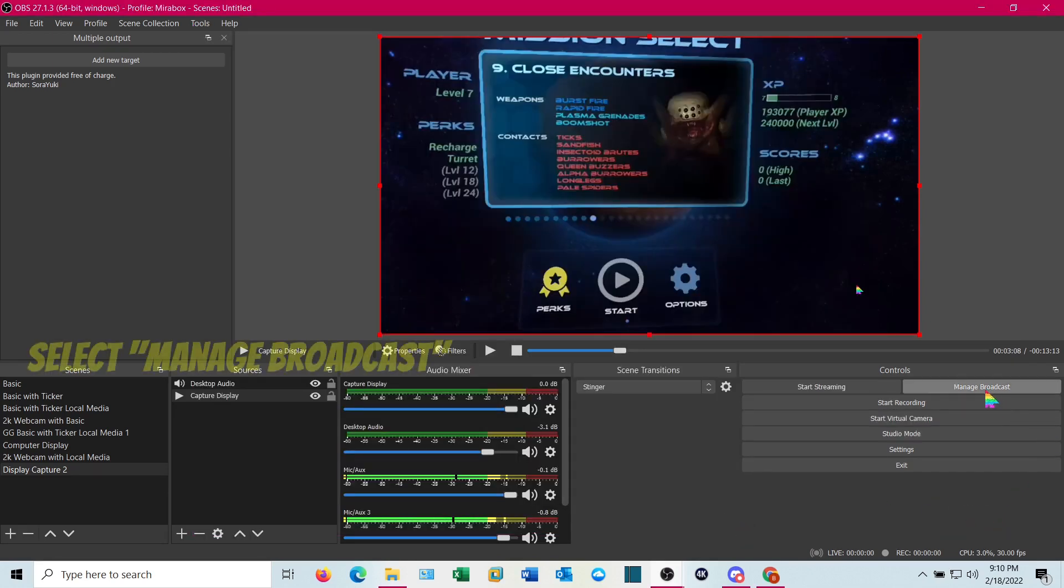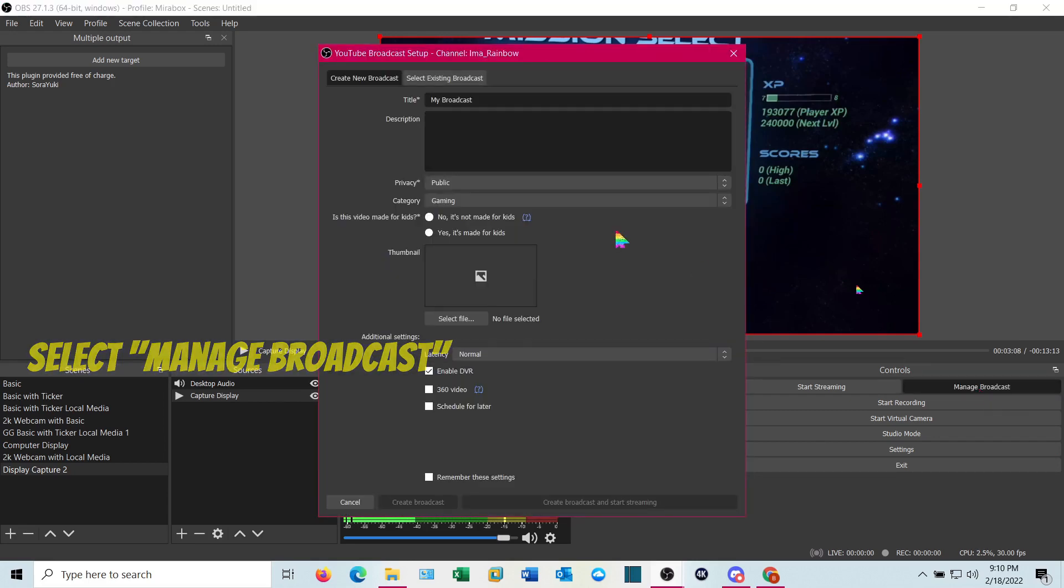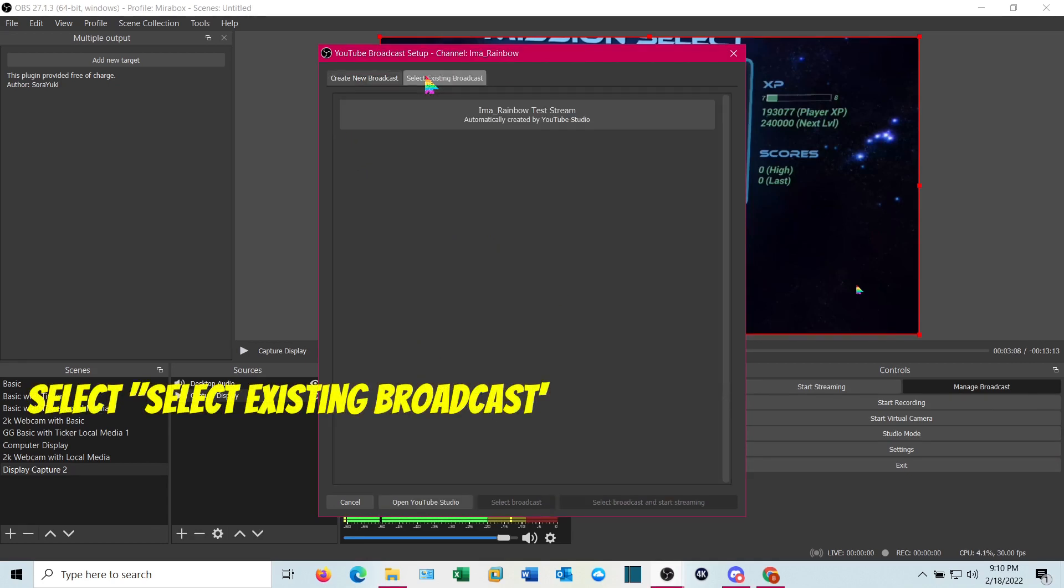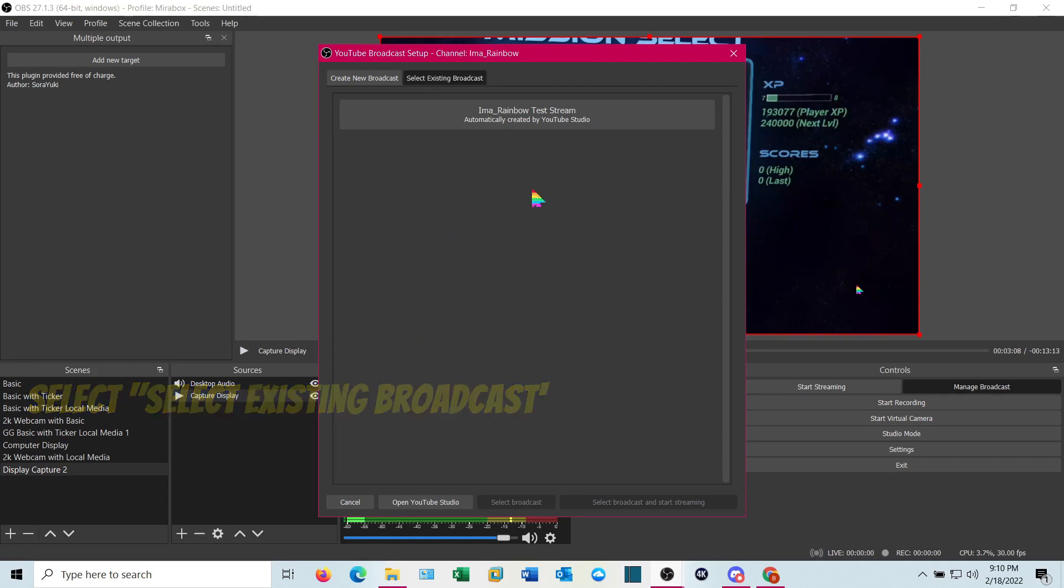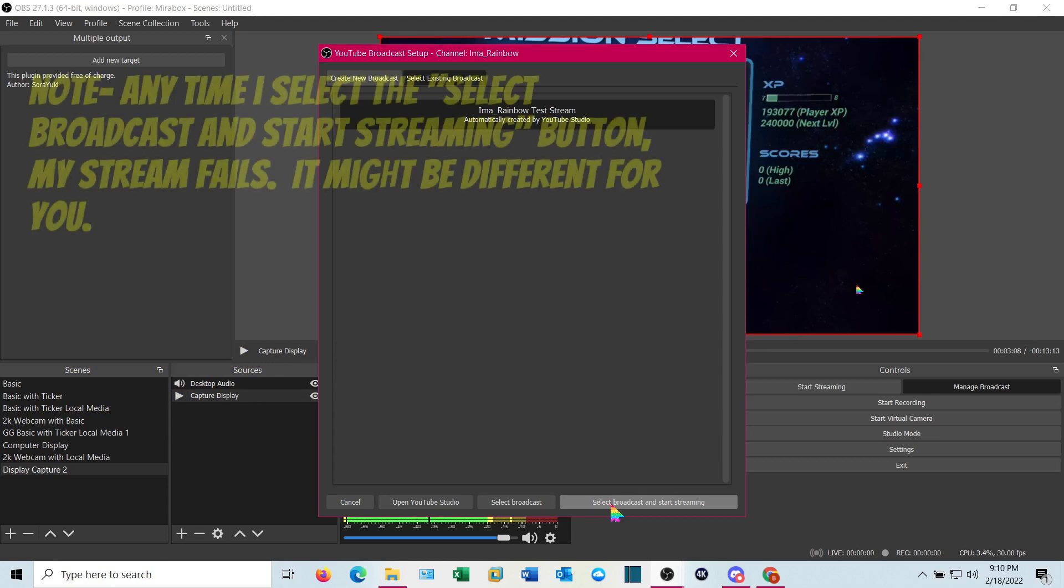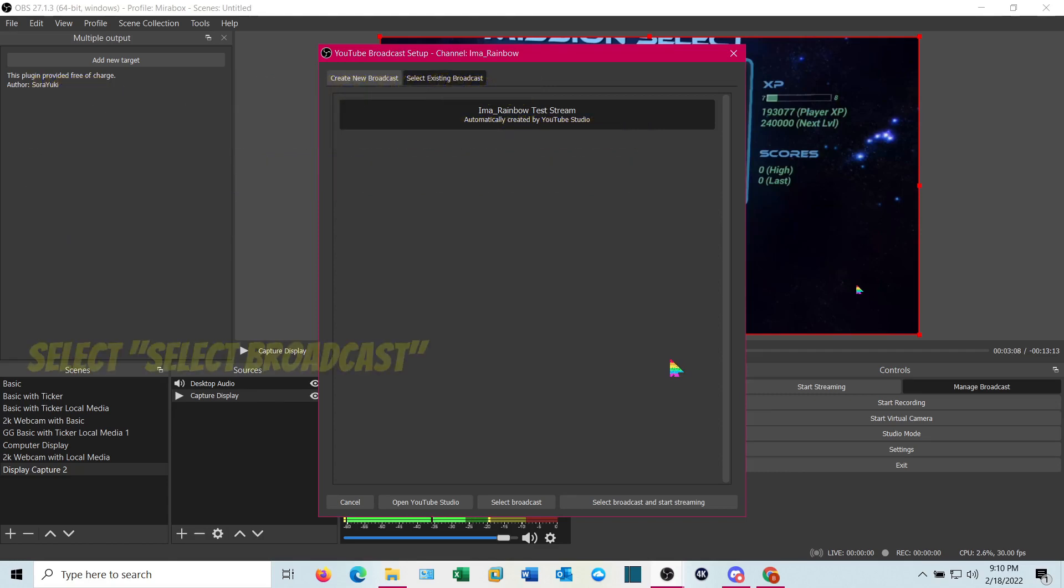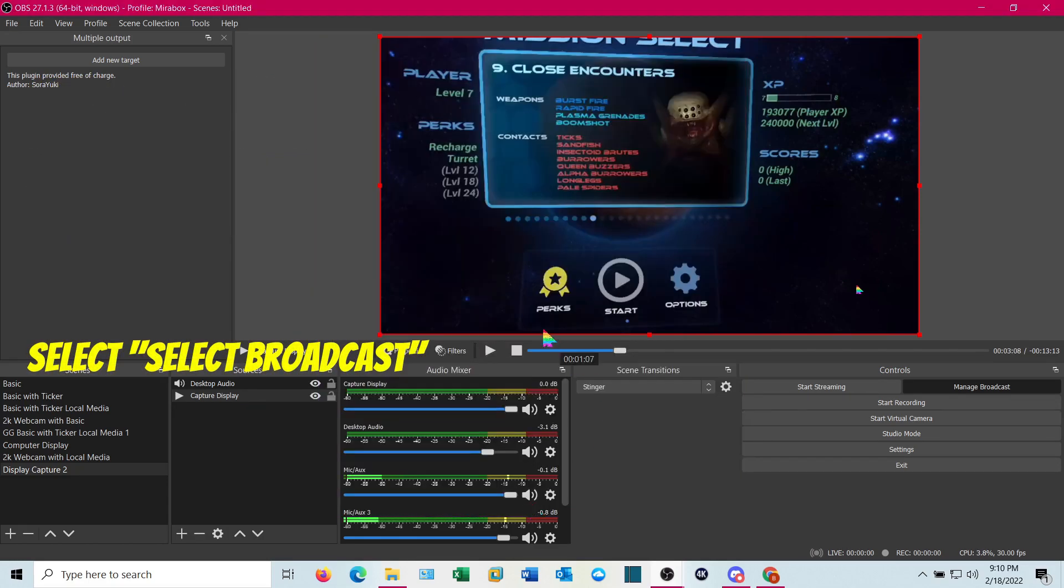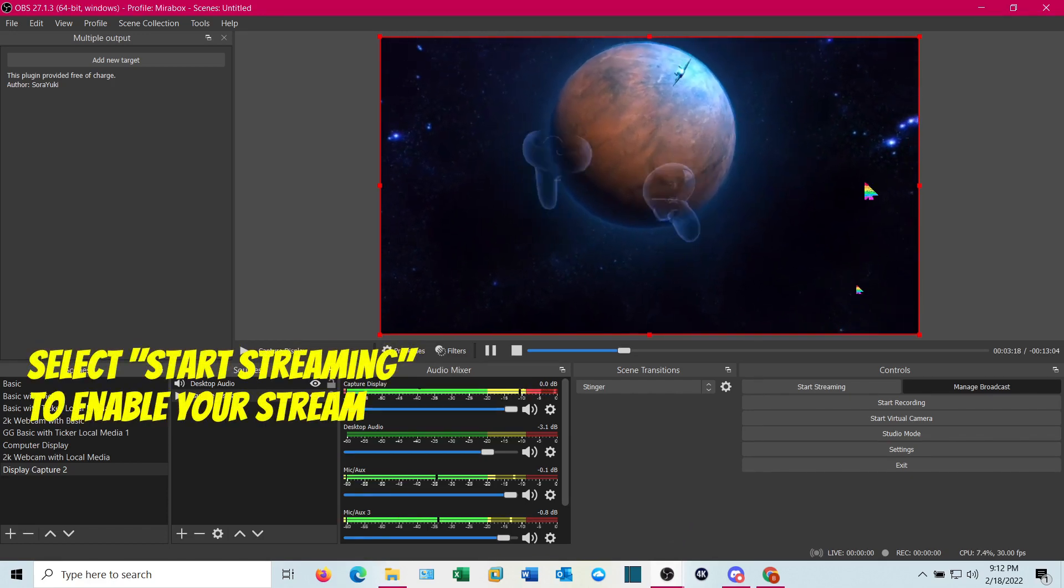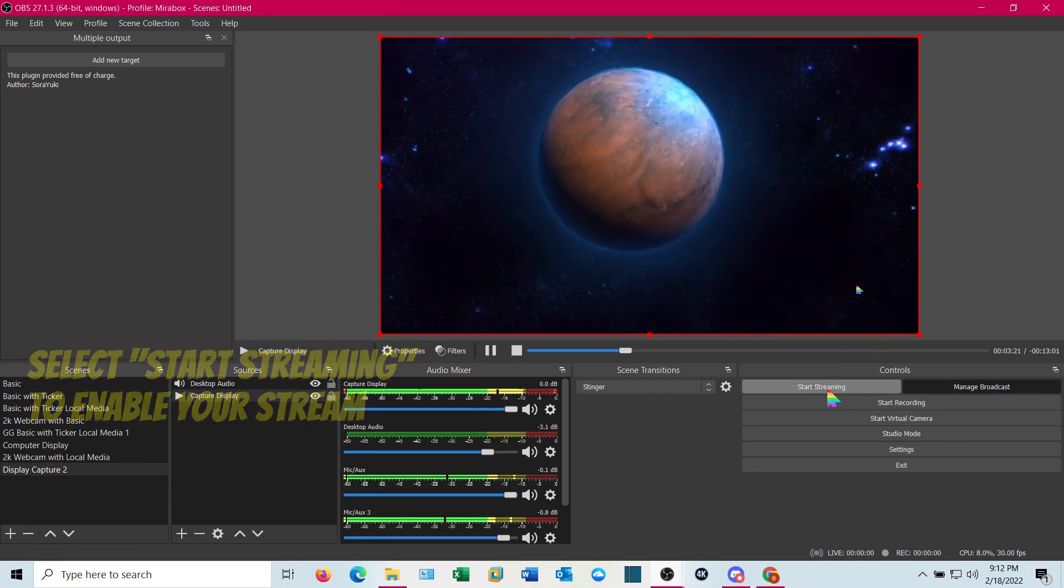And we want to manage broadcast. So go ahead and hit manage broadcast. You can create a brand new one if your account is linked. We're going to select existing one. And we'll go ahead and click on that right there because it's there already. And you can select broadcast and start streaming. But if you do that, mine has a tendency to fail for some reason. I usually select broadcast. You've got your Oculus hooked up, be ready to go. Just hit start streaming.